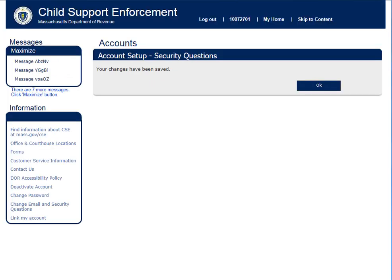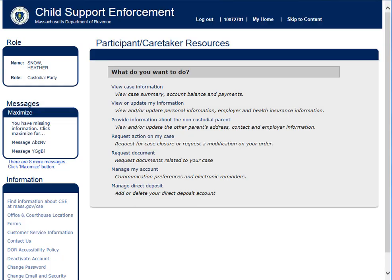Now that your password has been changed, click OK. You are now logged in to your Case Manager account.